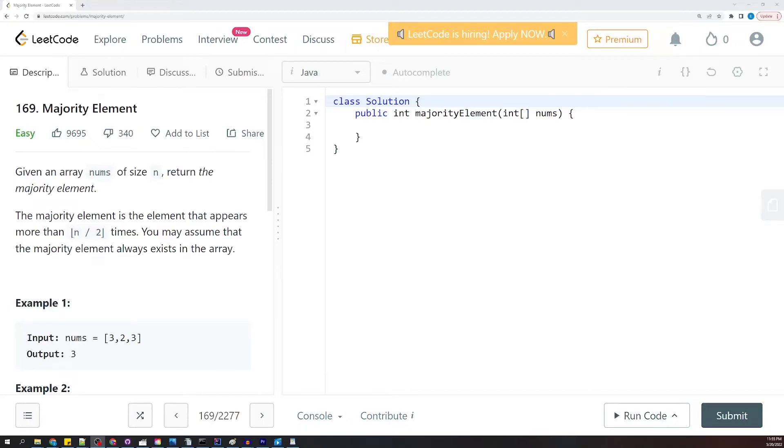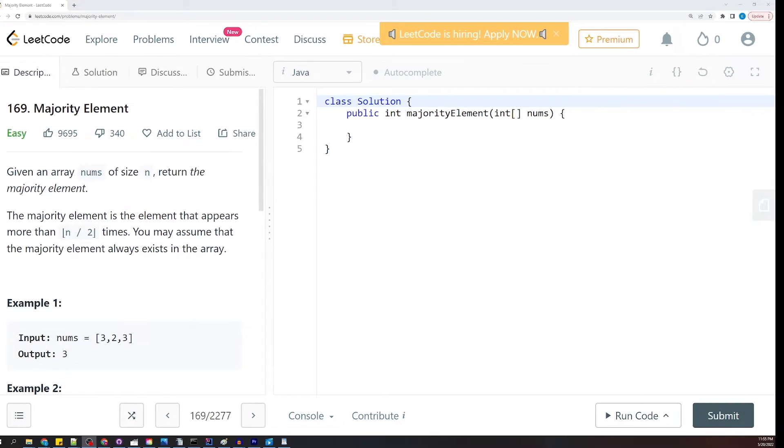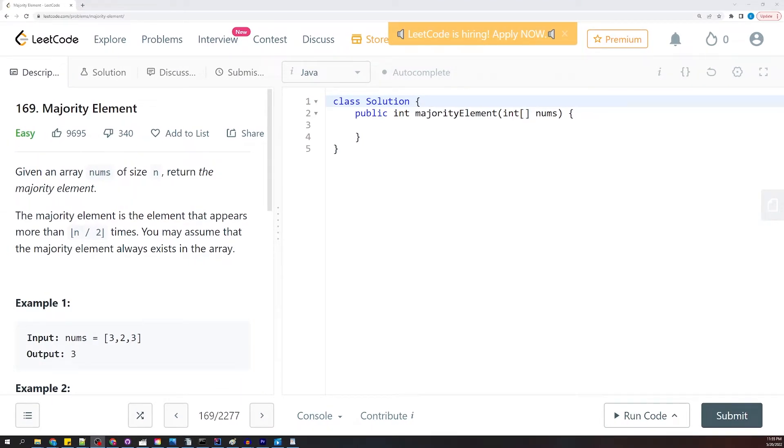Hey guys, so in today's video we're going to be looking at Majority Element. It's super easy. It says given an array nums of size n, return the majority element. The majority element is always going to appear more than n divided by two times. So if n is 10, it's going to appear at least six times. You may assume that the majority element always exists in the array.